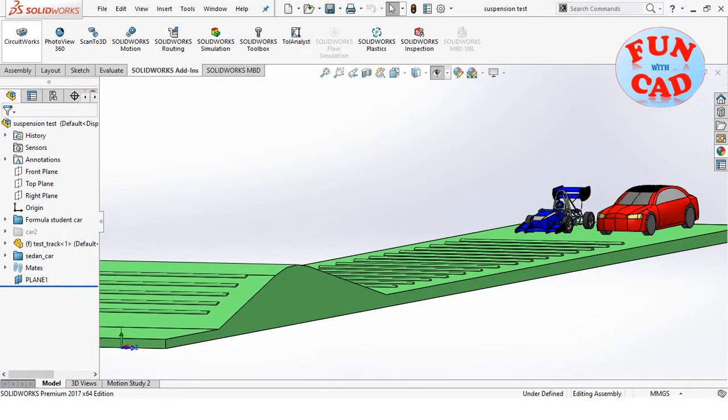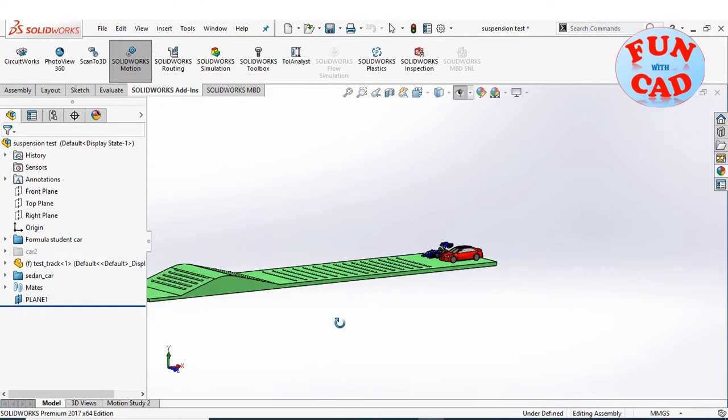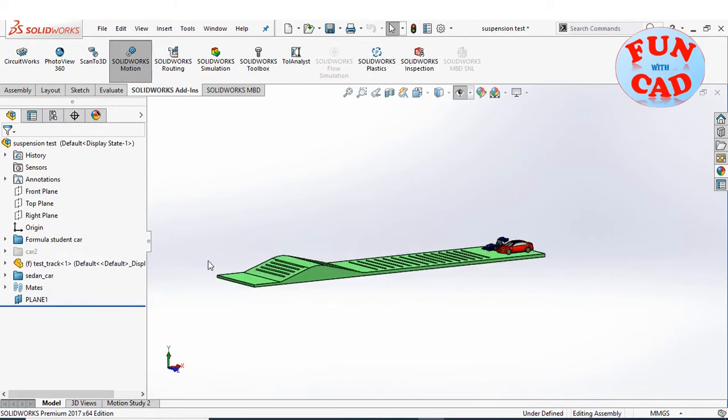Hi everyone, in this video, we will do a fun suspension test of Formula student race car versus a sedan, using SolidWorks 2017.